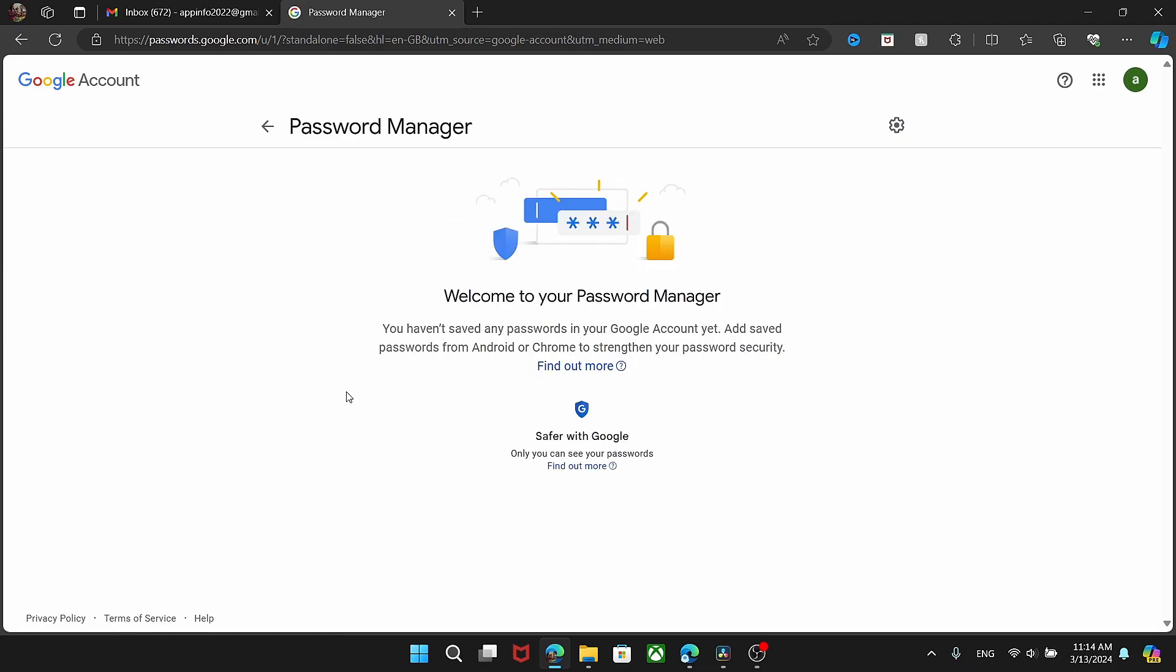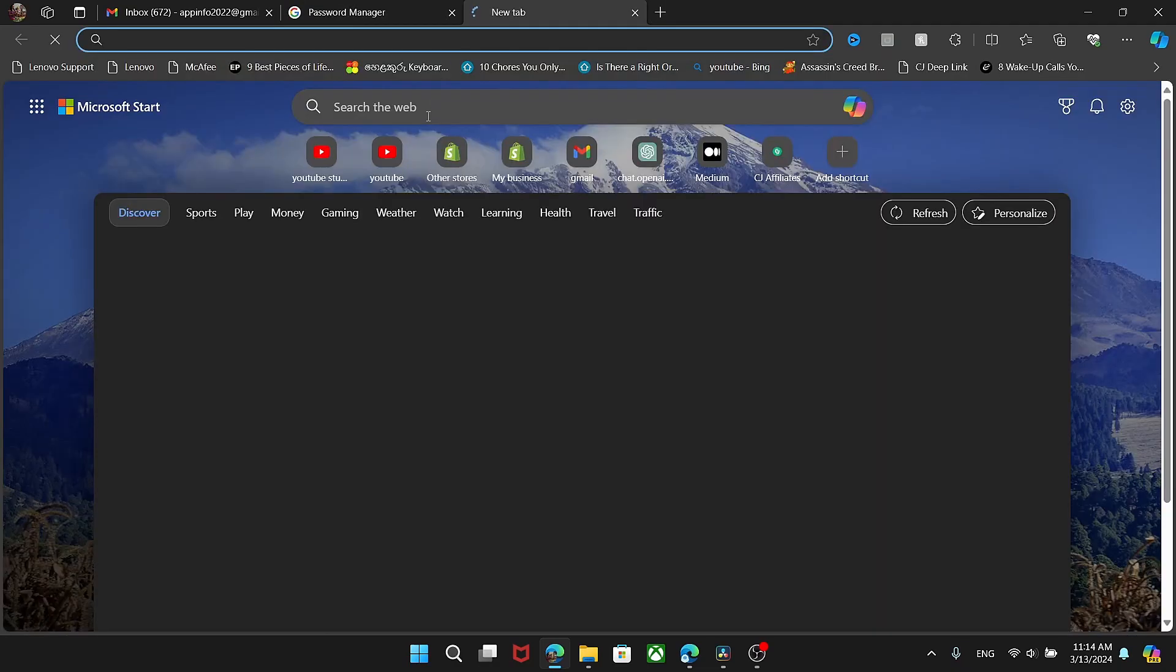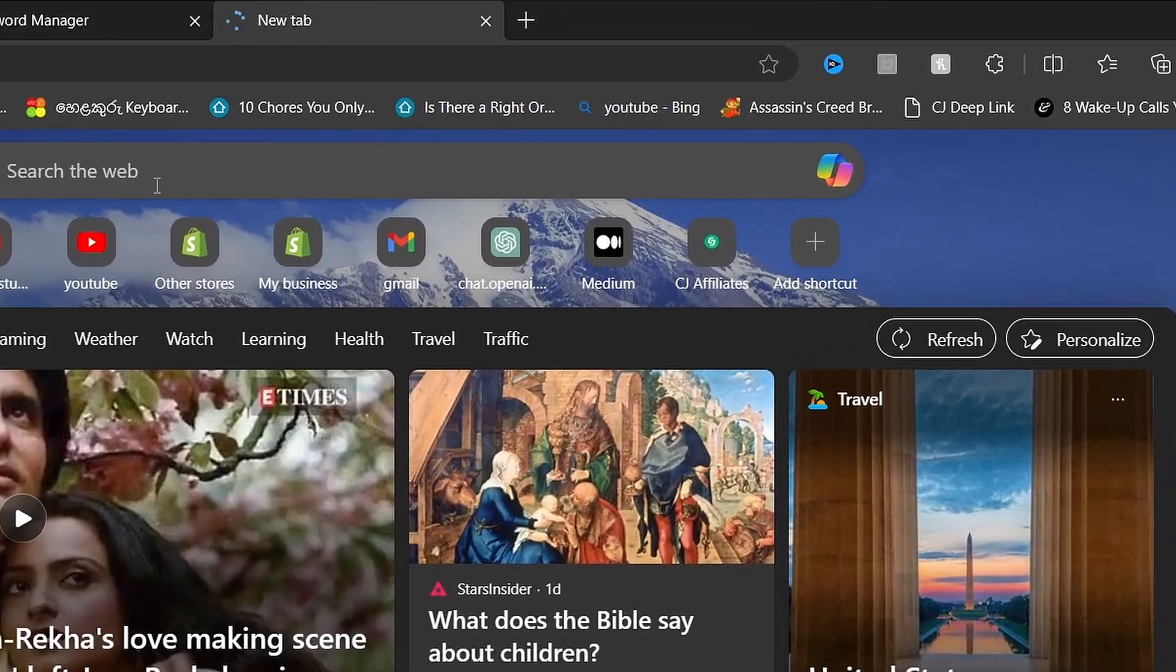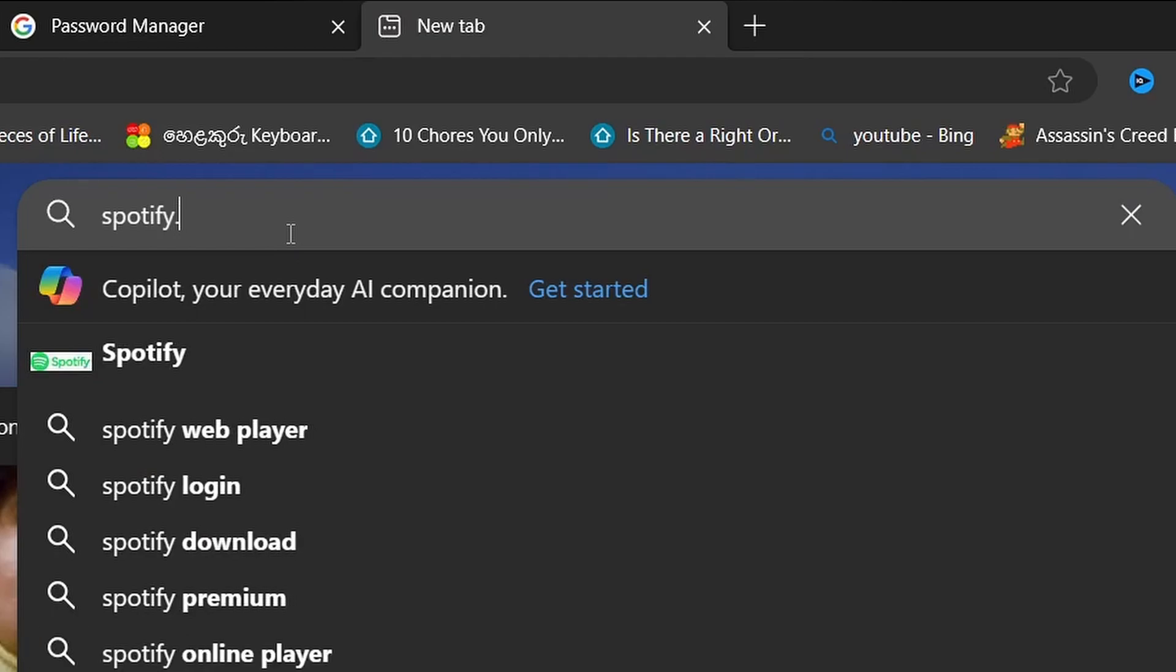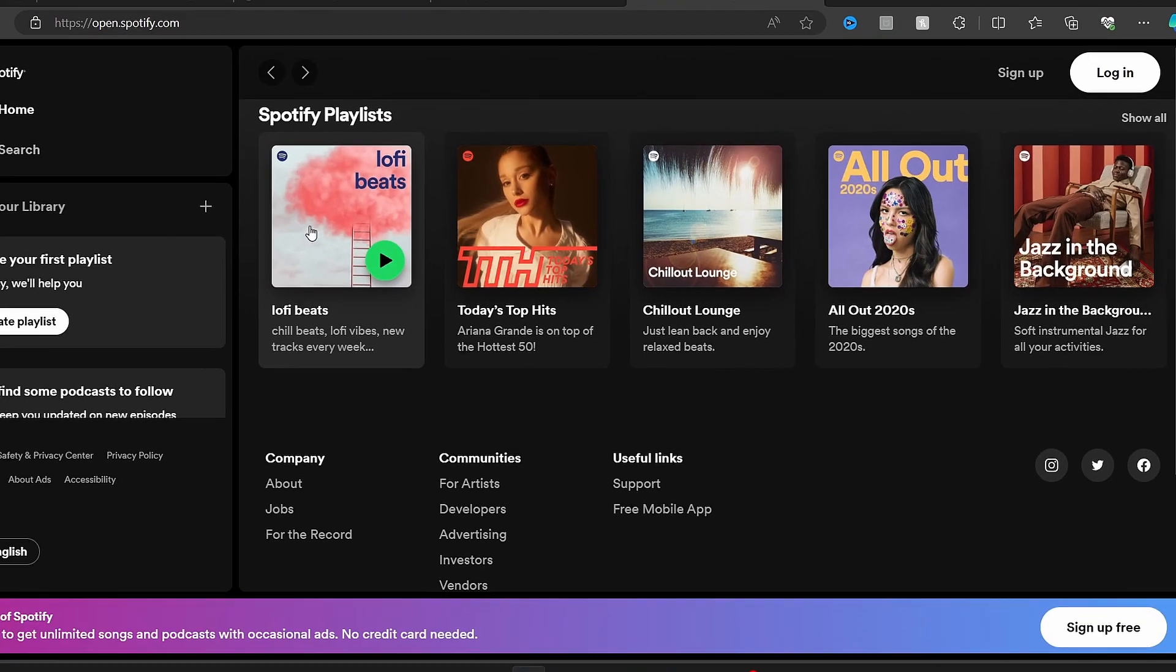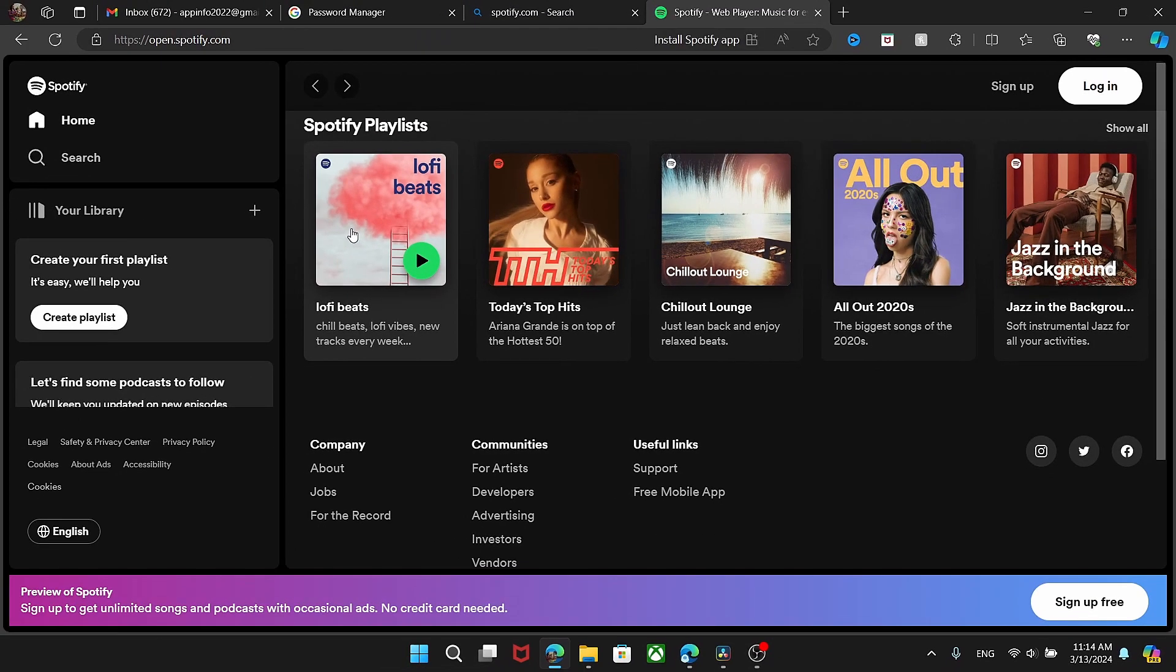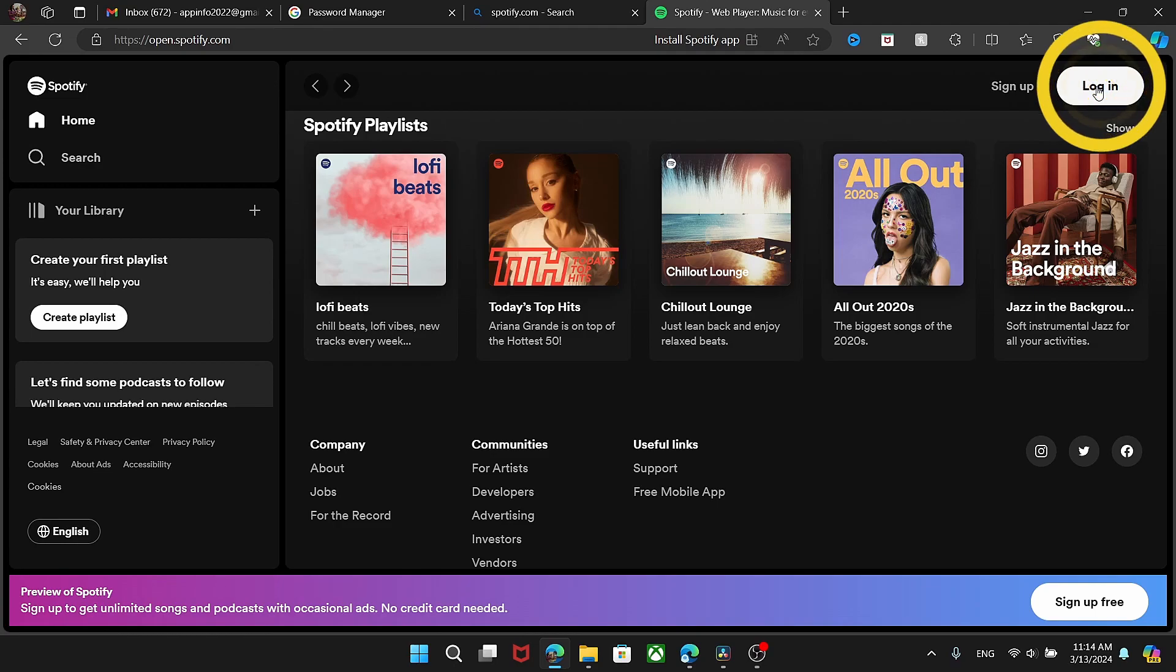If you still can't find it, open a browser. Go to Spotify.com, log out if necessary, and press Login.